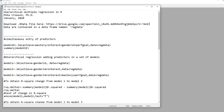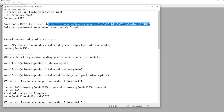That concludes this demonstration. You can obtain the data file and the text file via the links provided in the video description. Thanks for watching.